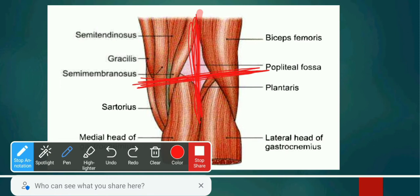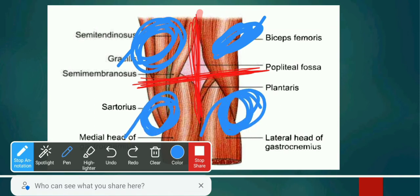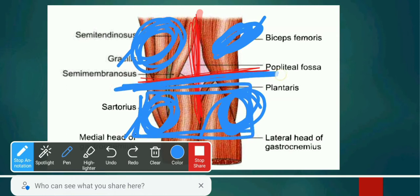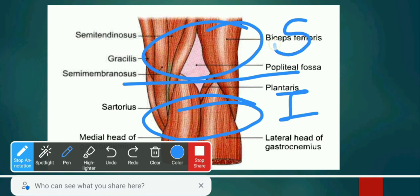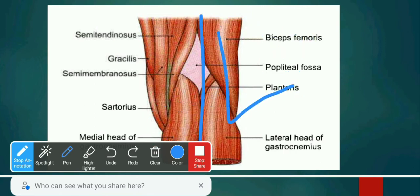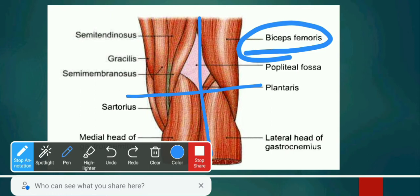Looking at the diagram: the first boundary is the superolateral boundary, then the superomedial, then the inferolateral boundary, and the inferomedial boundary. The inferior portion is below and the superior portion is above. If we divide it laterally and medially — superomedially, we have the biceps femoris muscle, and superolaterally we also have biceps femoris.